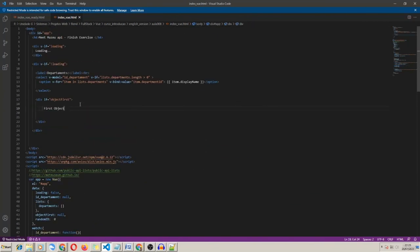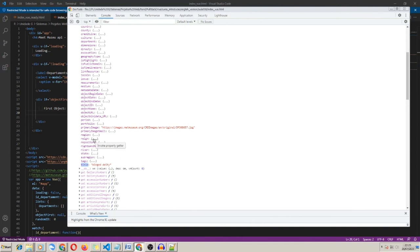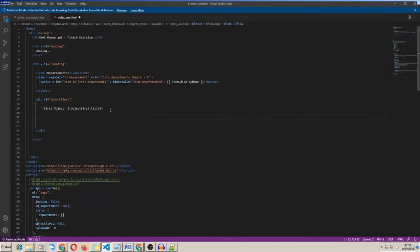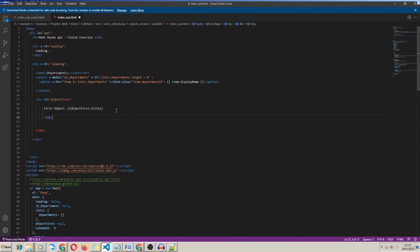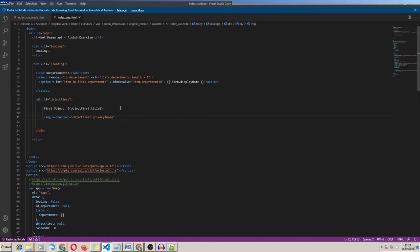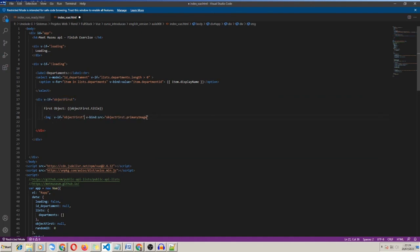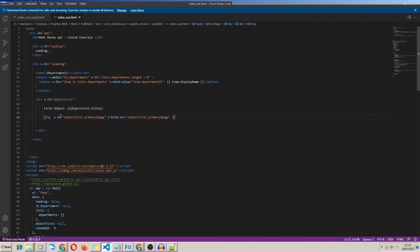And let's copy primaryImage. Sometimes the object has no image, so we can use another v-if. I use v-bind:src equals objectFirst.primaryImage. And I use v-if on the image checking objectFirst.primaryImage — if the object has a primaryImage, then let's show the image.